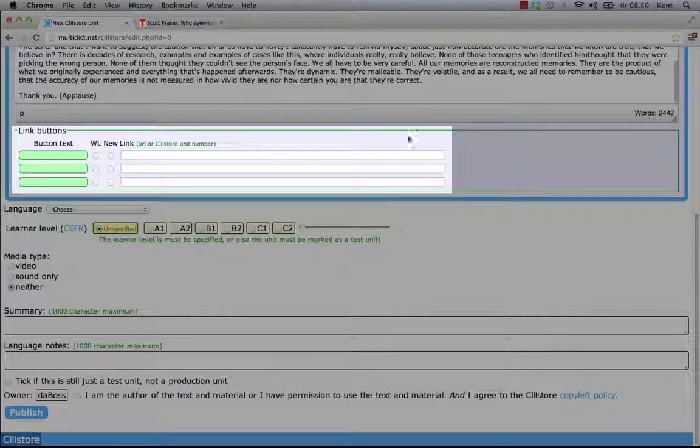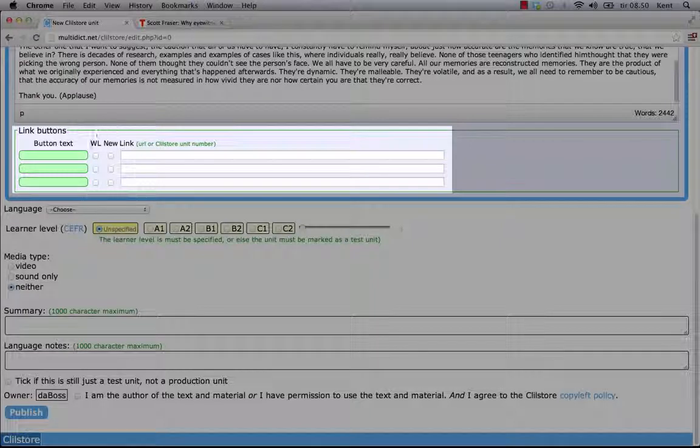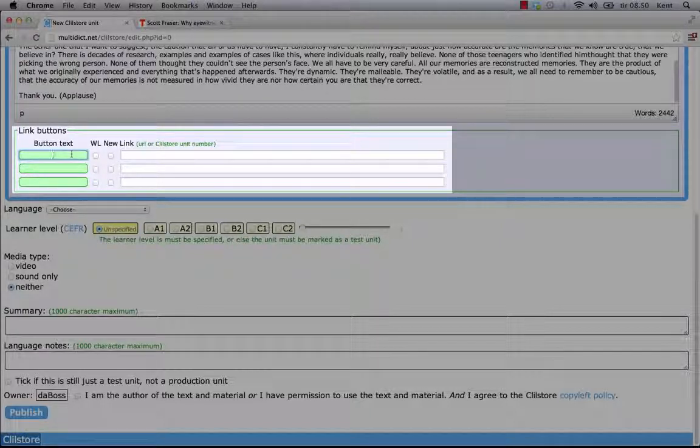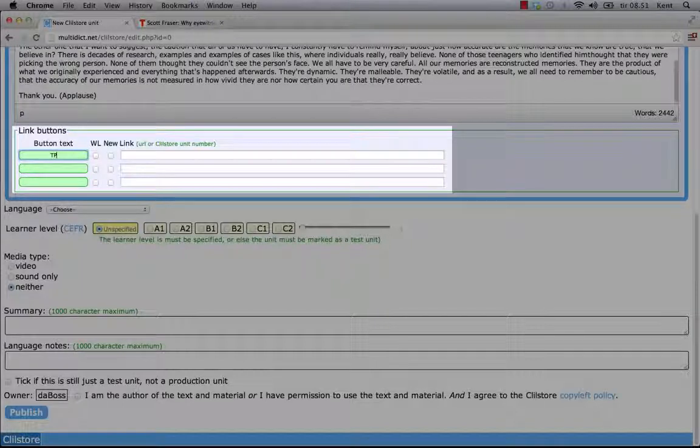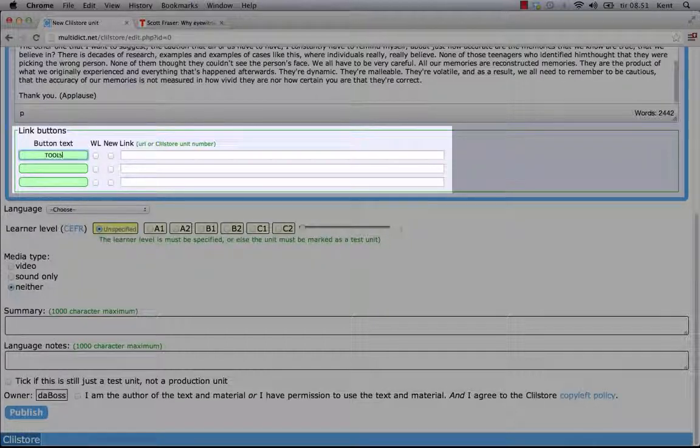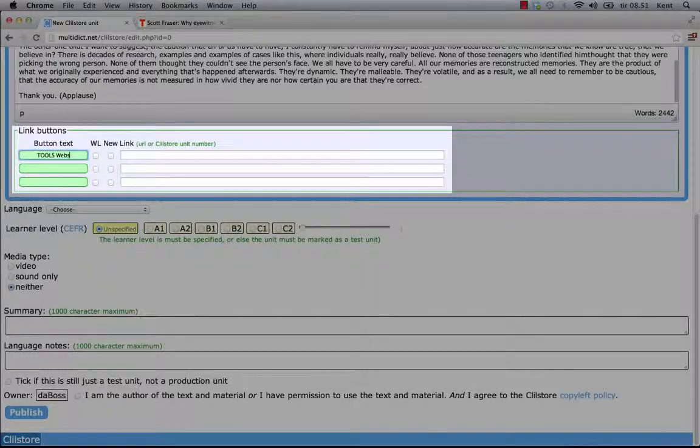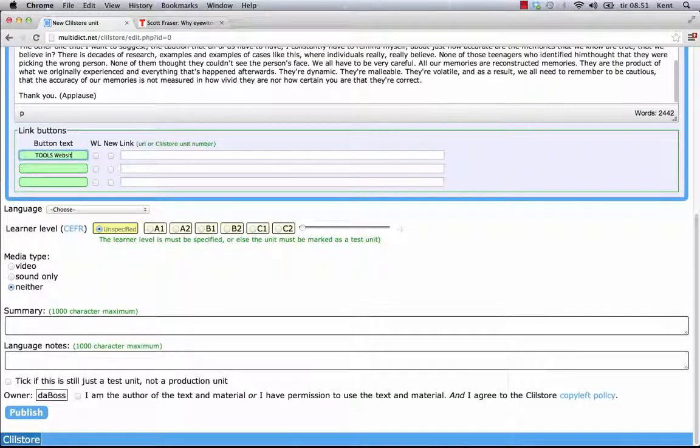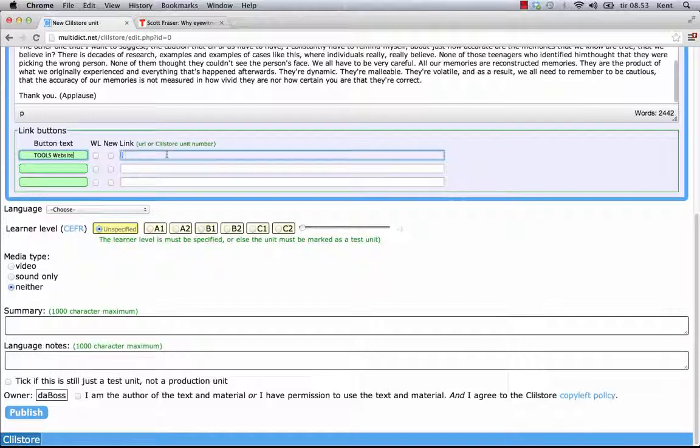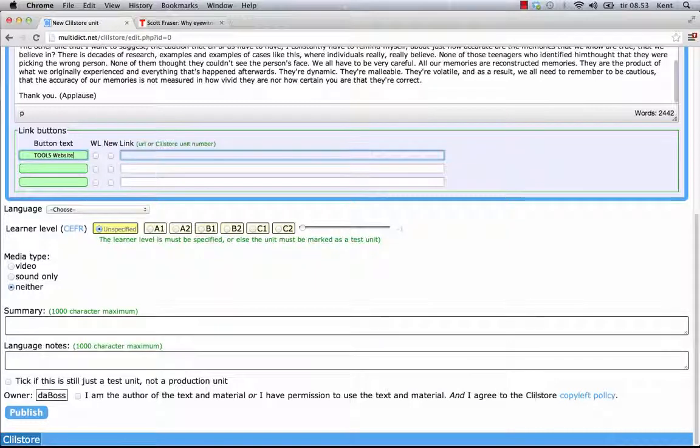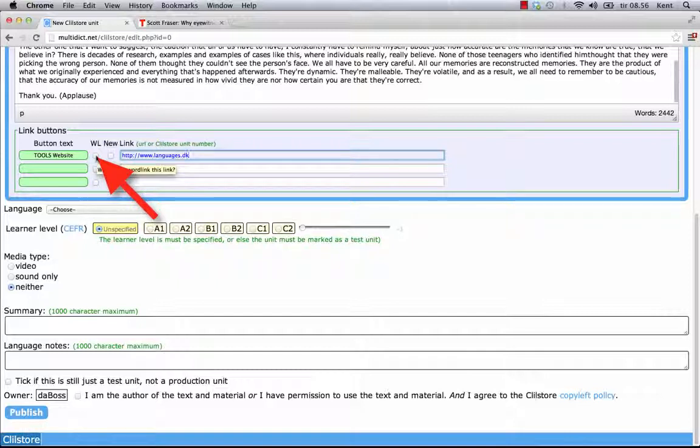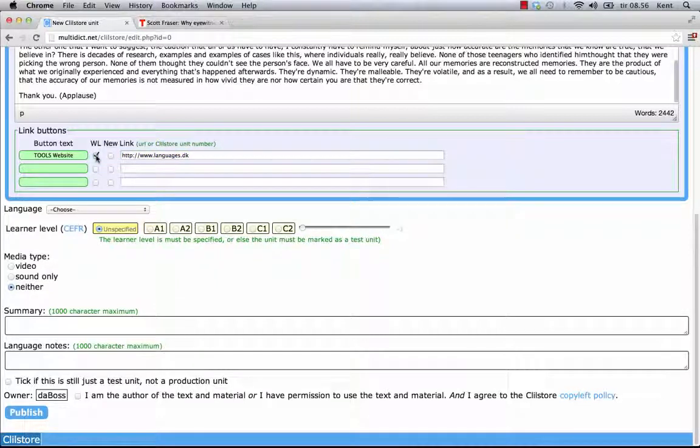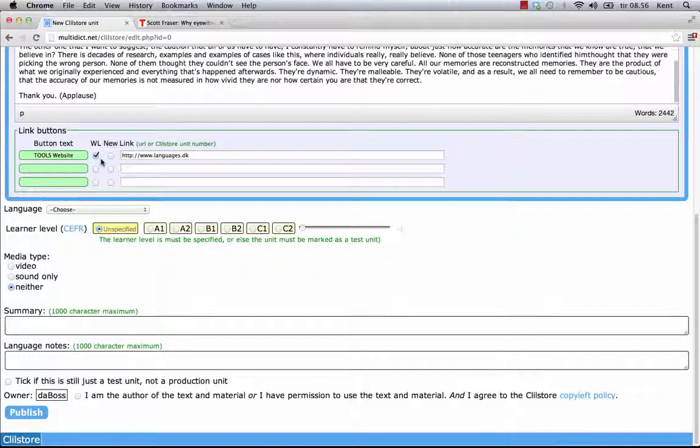Link buttons. I have to write a short title. In the green field Button Text, I write Tools Website. I then write the full web address in the Link field. It is highly recommended to copy and paste in addresses, so there is no misspelling. There is a check box named WL. If this box is ticked, then the page which I link to will be processed so all the words there are also linked to online dictionaries.